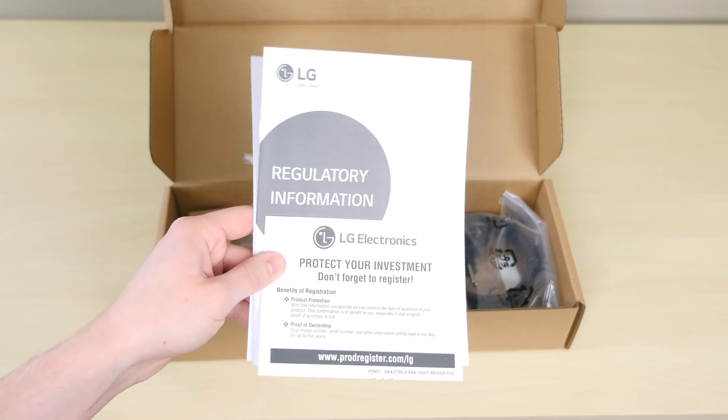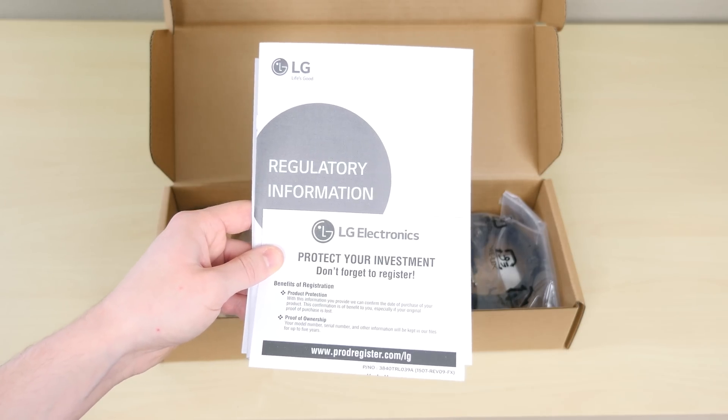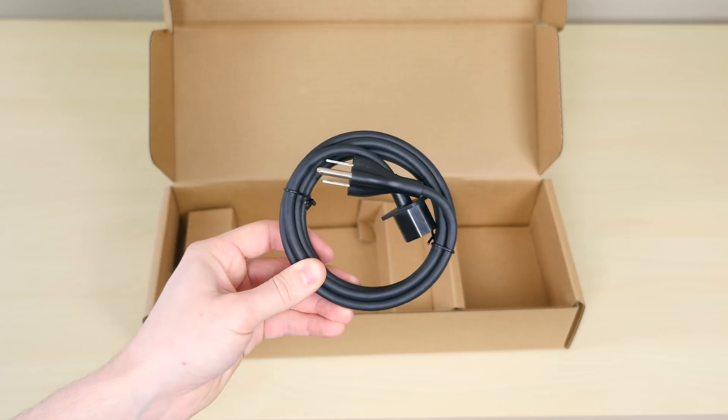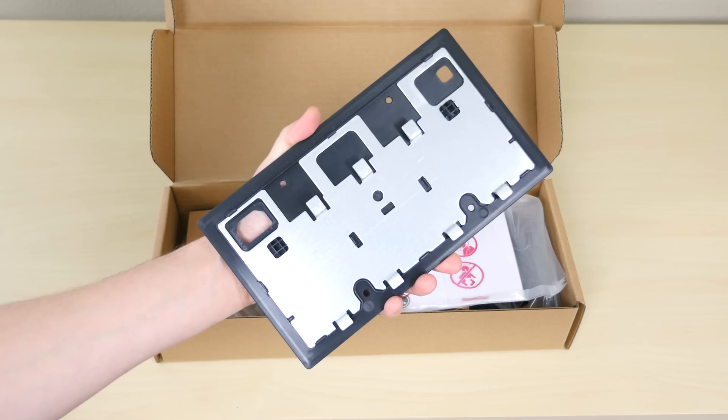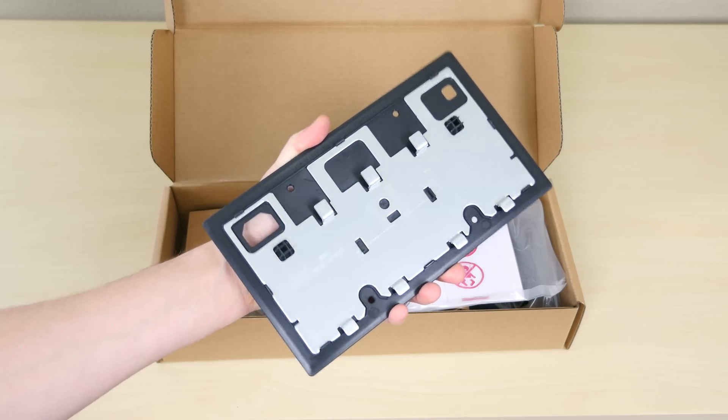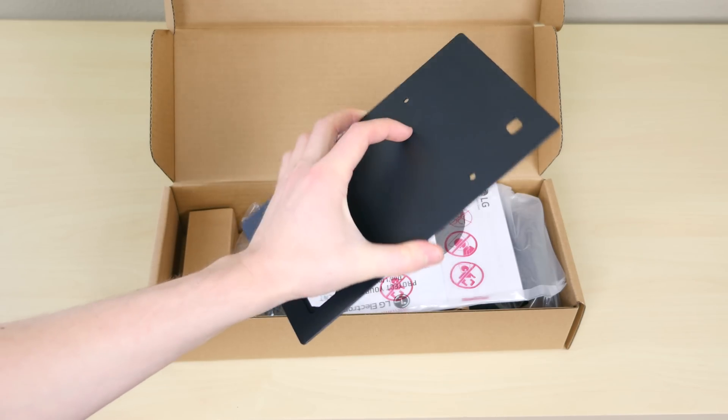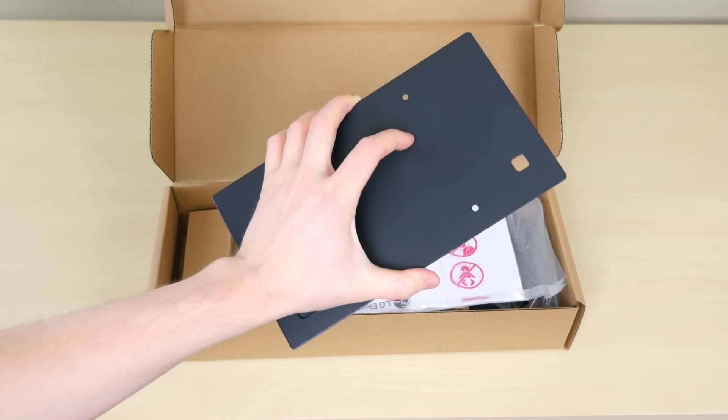We have a get started guide and a power cable and we also have a back plate that can be used to mount the display to a wall.